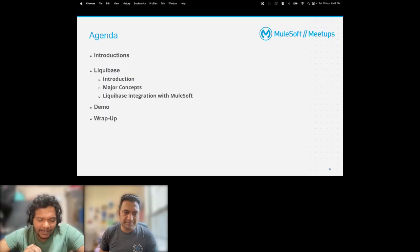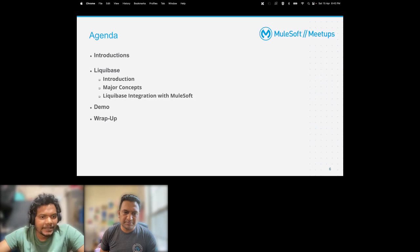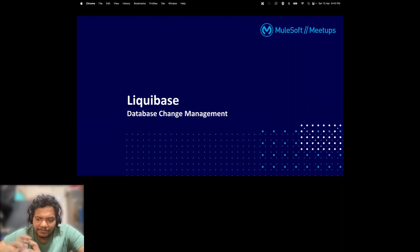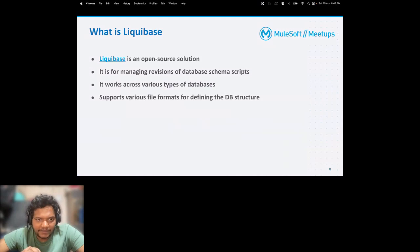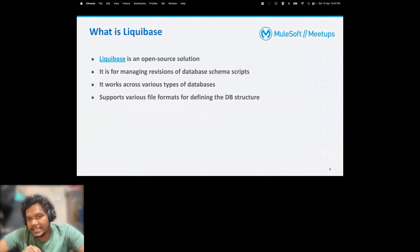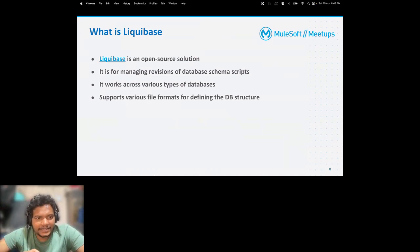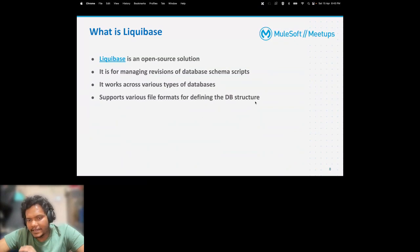Today we'll cover Liquibase as a major concept - how we can integrate Liquibase with MuleSoft - and then we'll have a demo followed by a wrap-up. Liquibase is a database change management tool. It is an open-source solution that allows you to manage revisions of database schema scripts. It works across various types of databases and supports various file formats for defining the database structure.